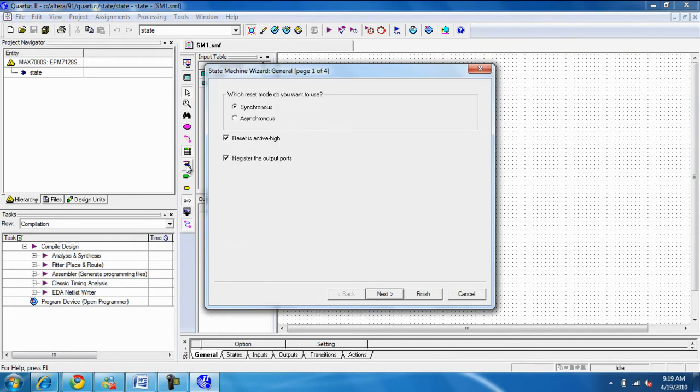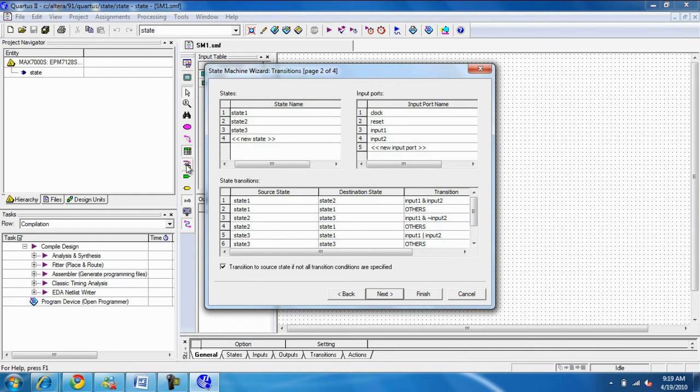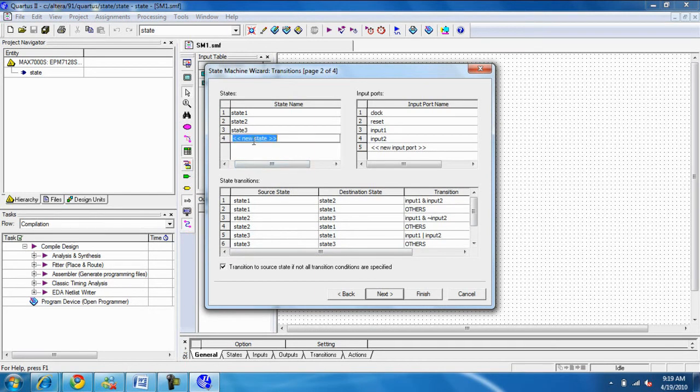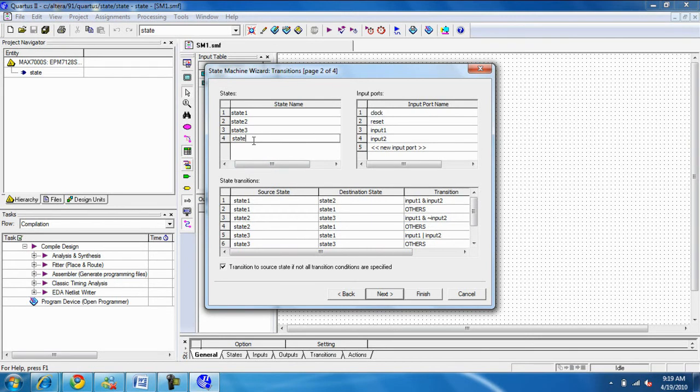It's a synchronous machine. It means you have a clock and then you want to reset. So the default, this is the default that the program comes in. You can have as many as the state you want. And then as many as the inputs and outputs that you want here.